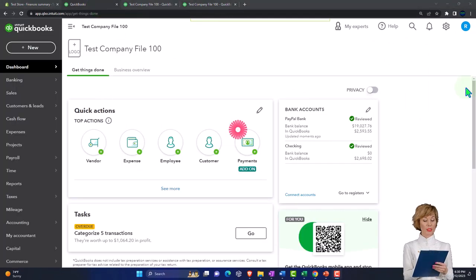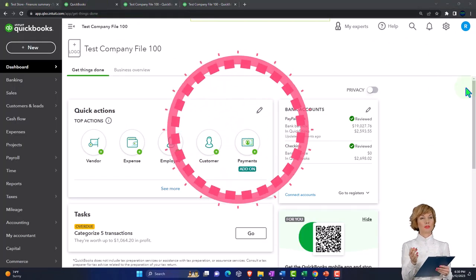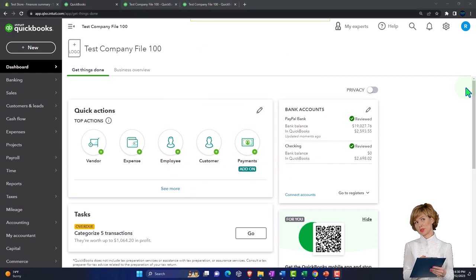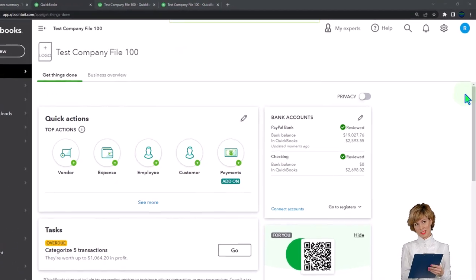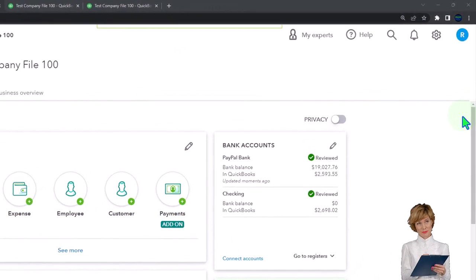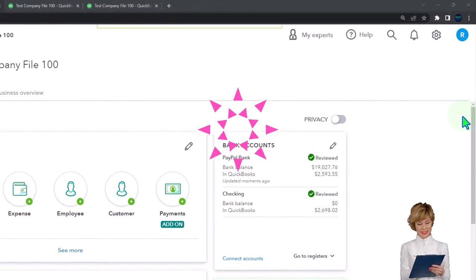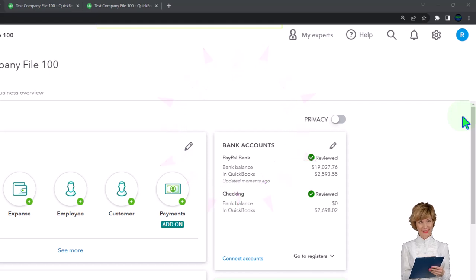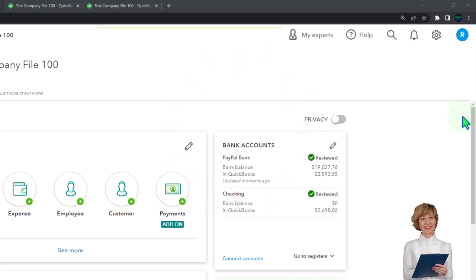We've been thinking about e-commerce situations where we're selling inventory online in the cloud with the help of third-party apps such as Shopify or Amazon, and thinking about ways that we can pull that information from the third-party app into our accounting software.